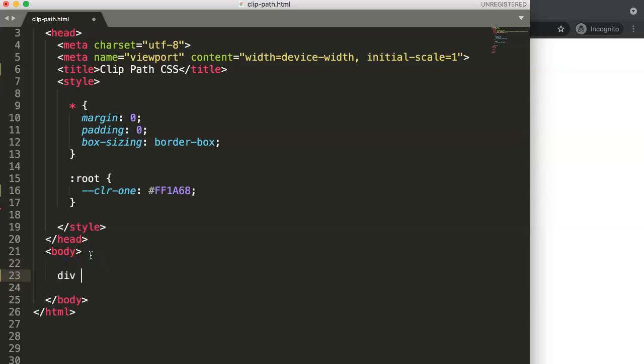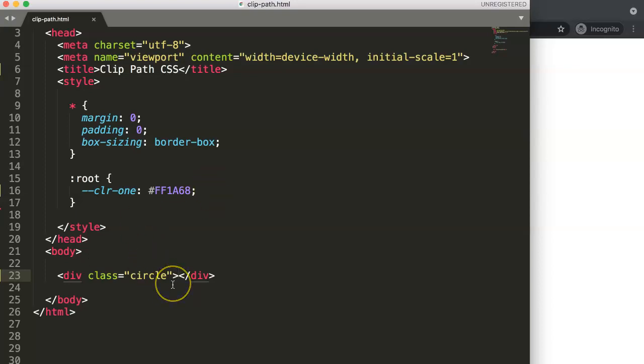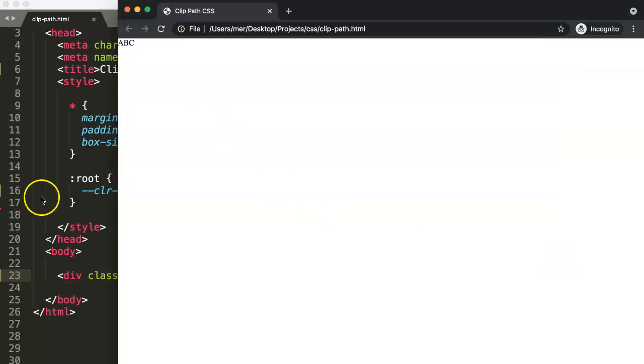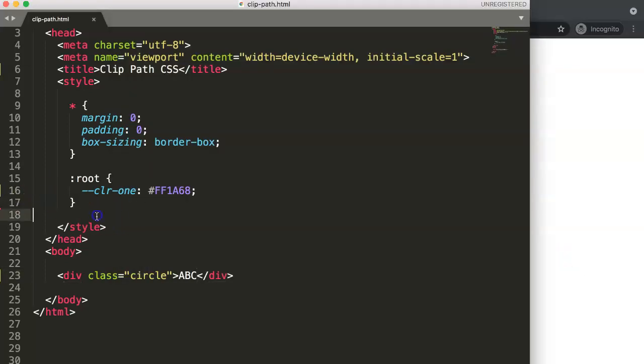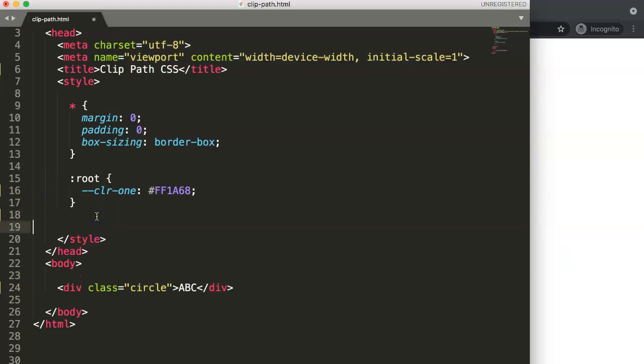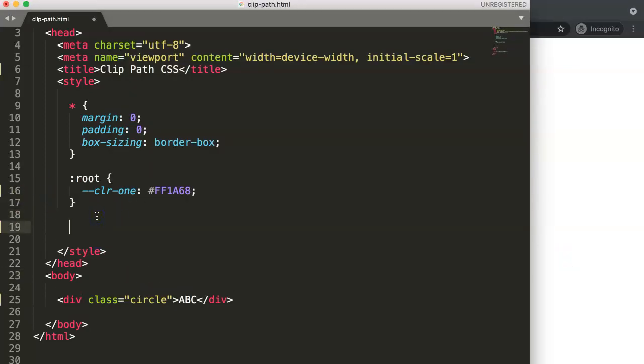We're going to create a circle with clip-path. Clip-path is CSS. Let's start and explore this. This is quite nice. The first thing you need to do with clip-path is make sure that you have full width.